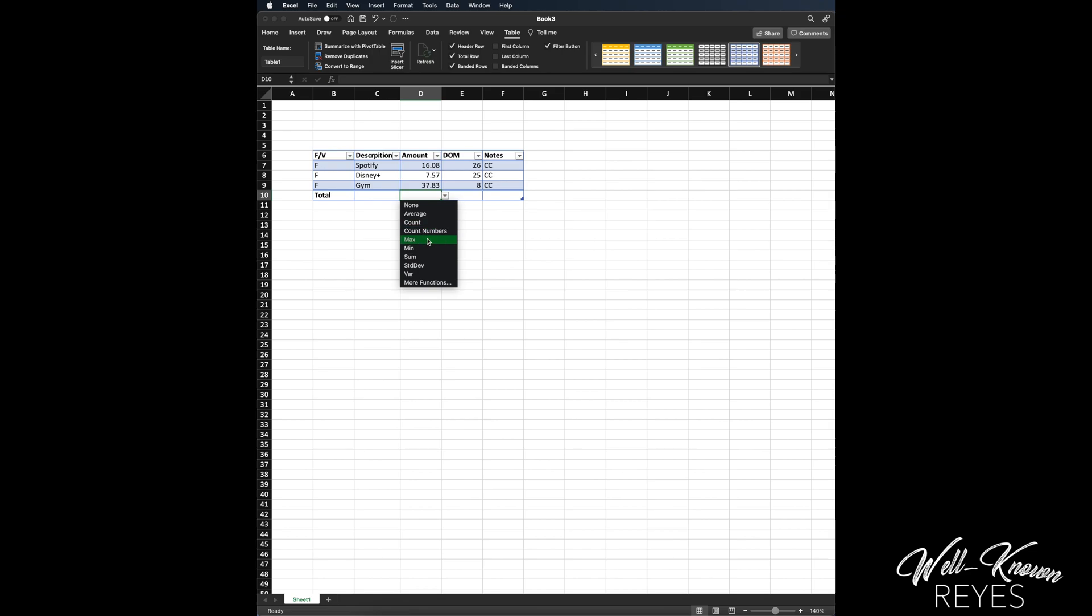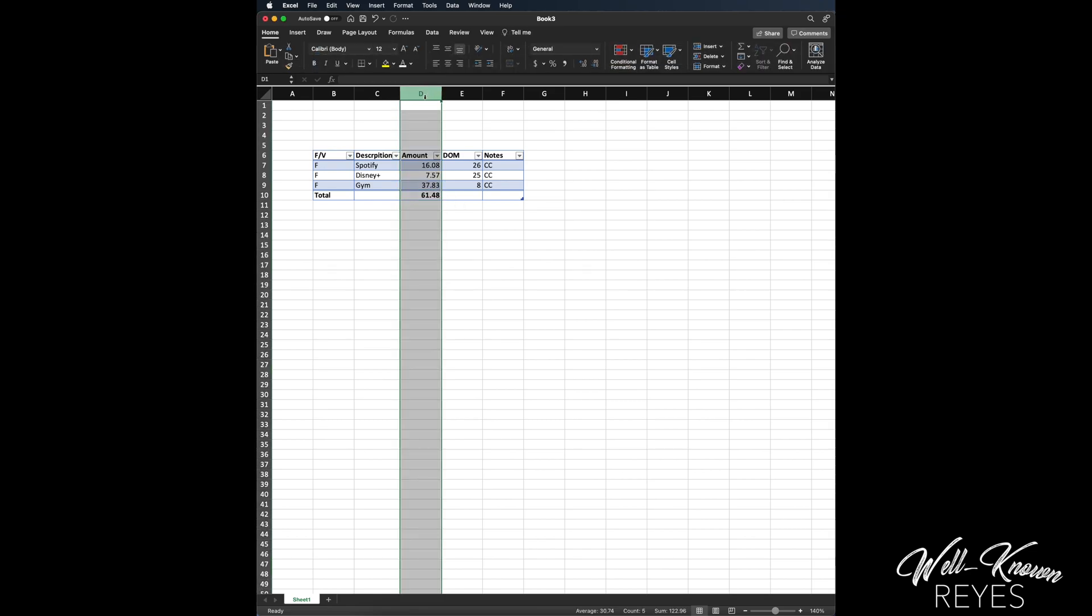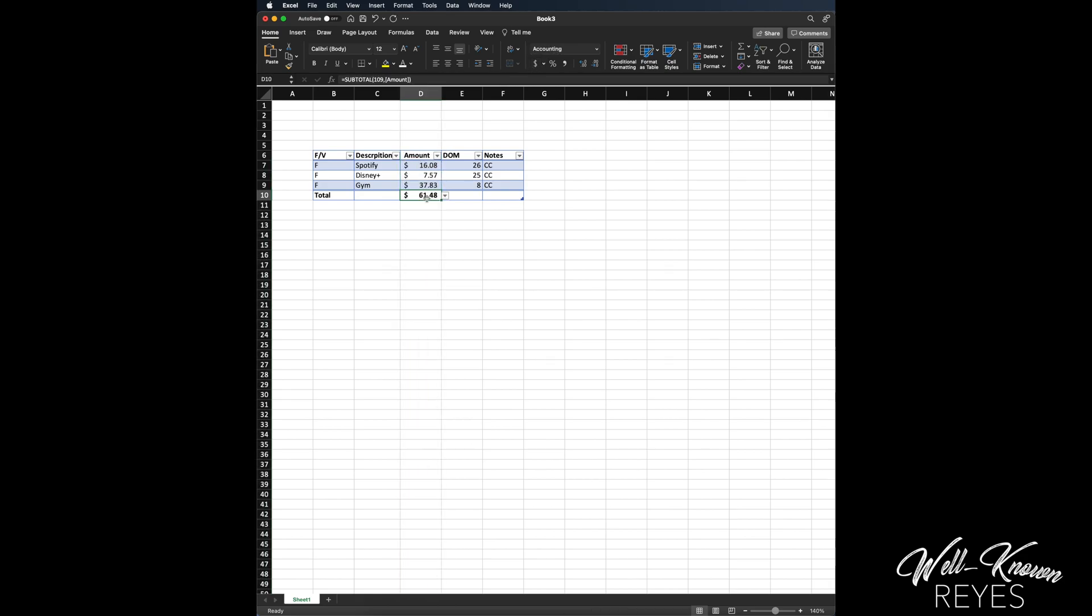Also, I'm going to click on D and I'm going to put, okay, this is money, so I want to change this format to money. So for these three subscriptions I am paying $61.48 every single month. So that's a really nice way of being able to add up all my finances for every single month.